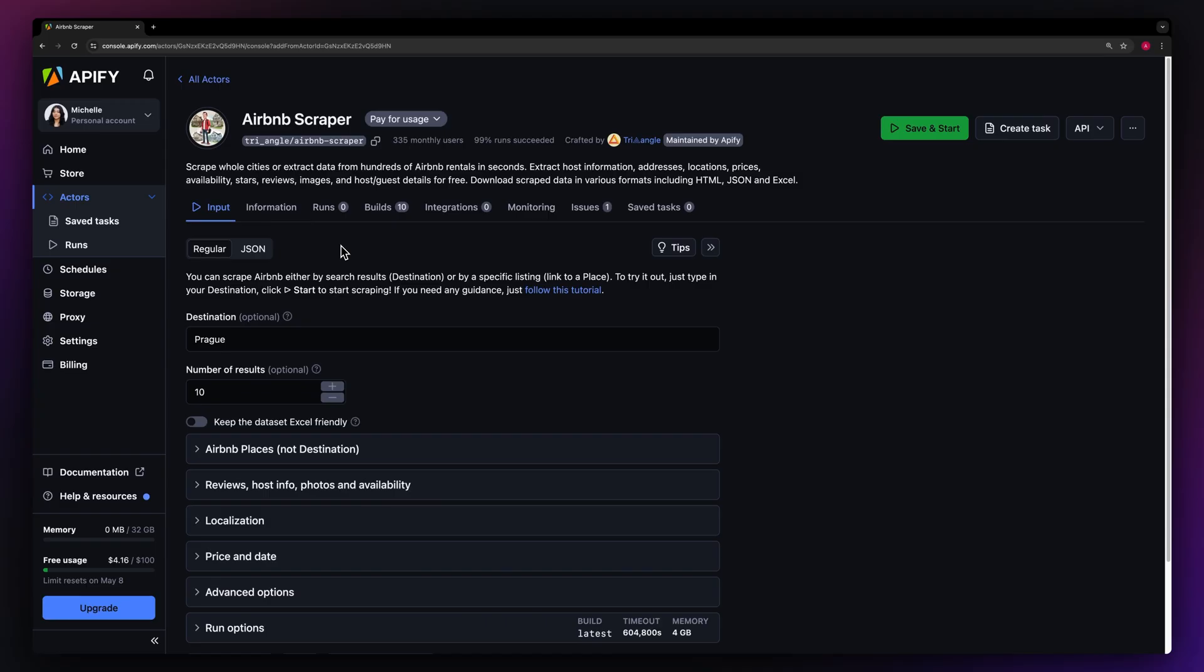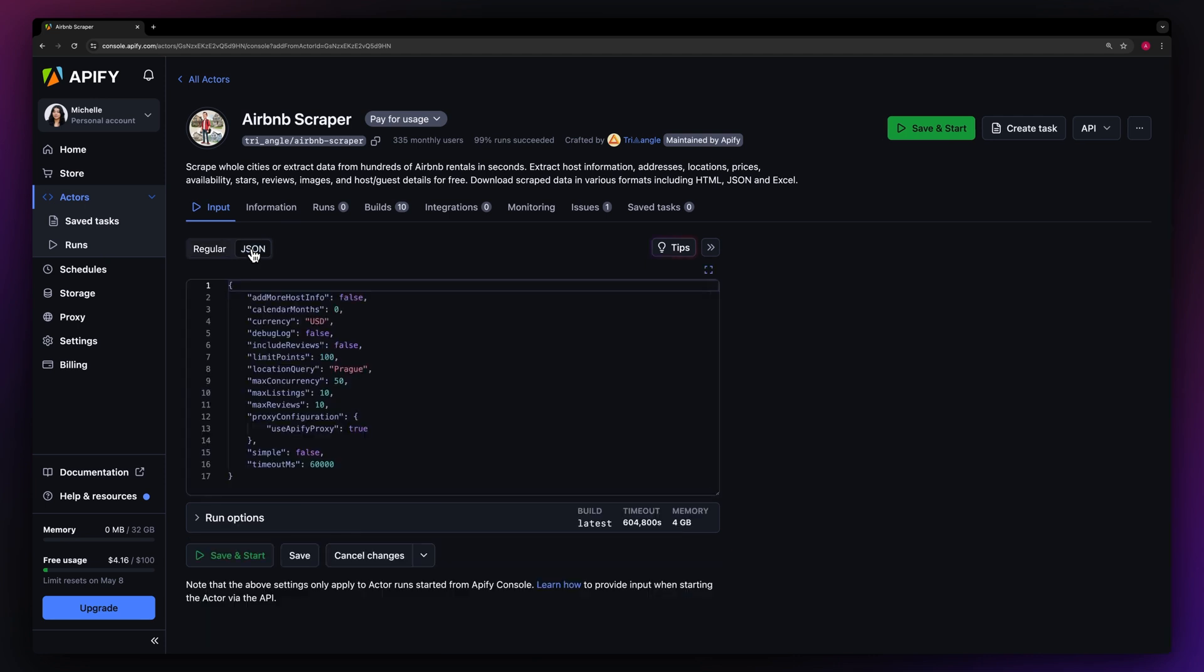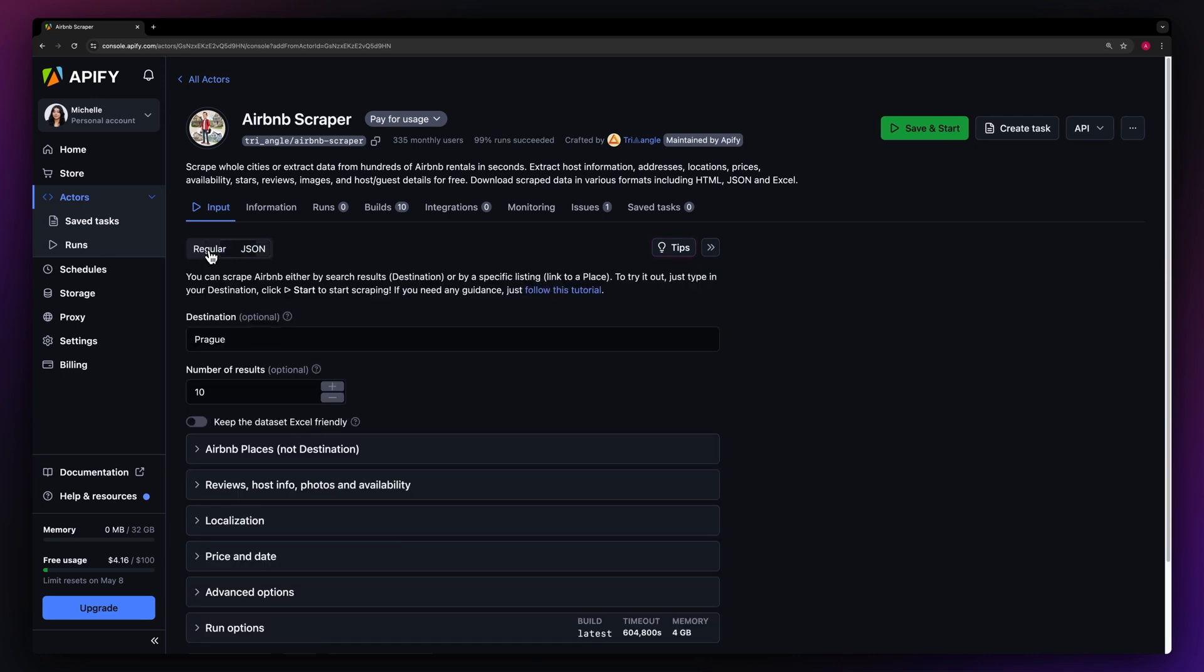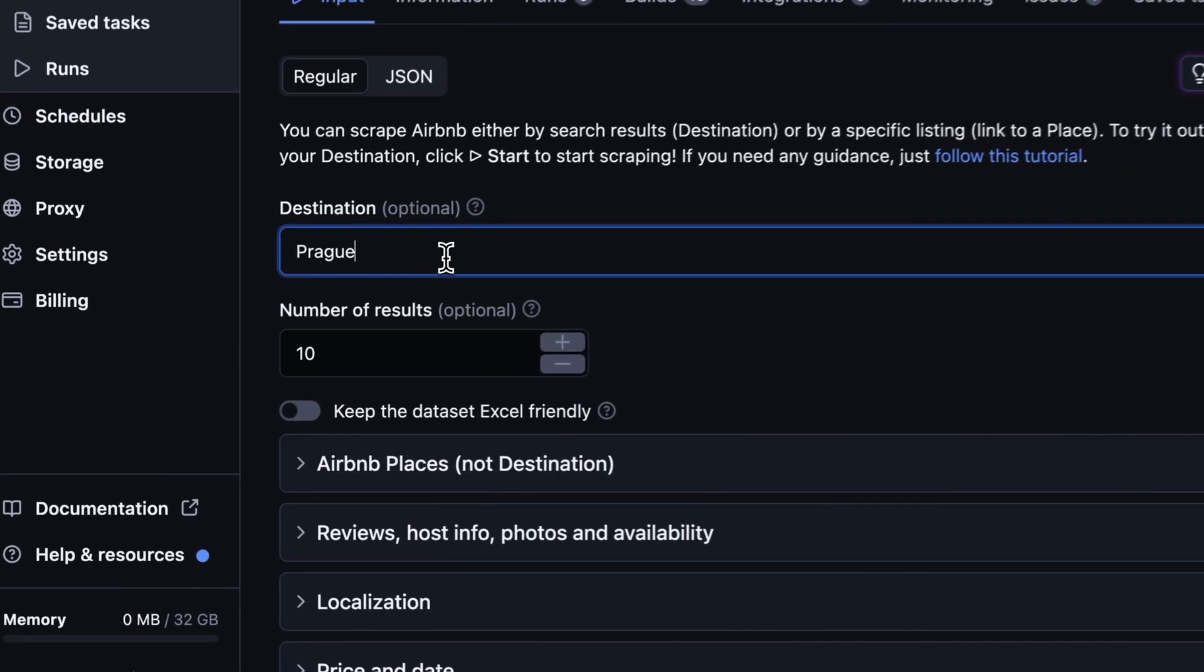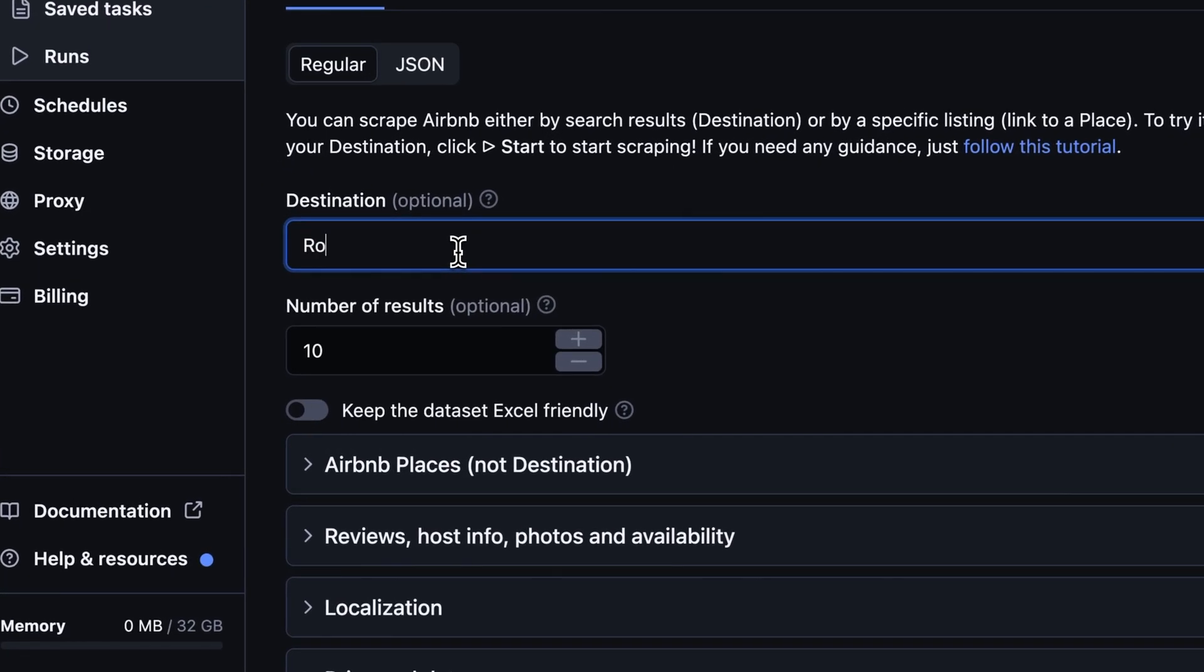Now you'll land on the Airbnb data scraper setup page. You have the option to set the input via our user-friendly UI or via JSON. Let's go with the regular view. You can scrape Airbnb based on your desired destination. Simply type the city you want to visit in the search field. Let's go with Rome in Italy.